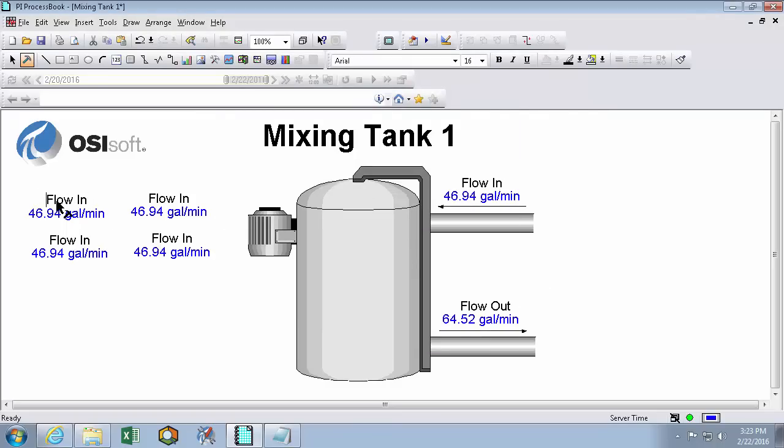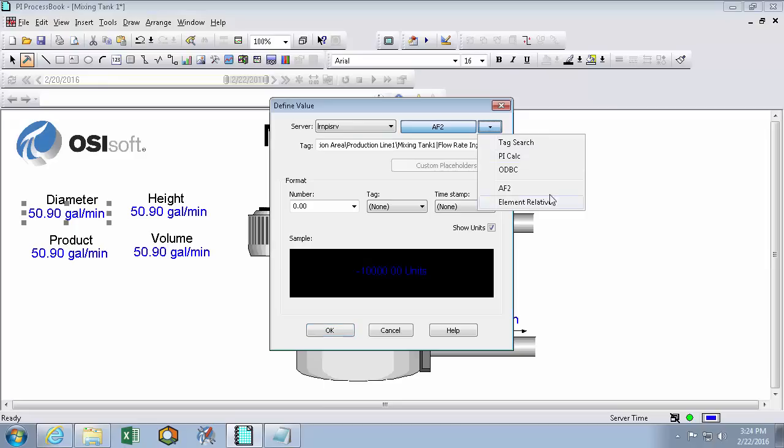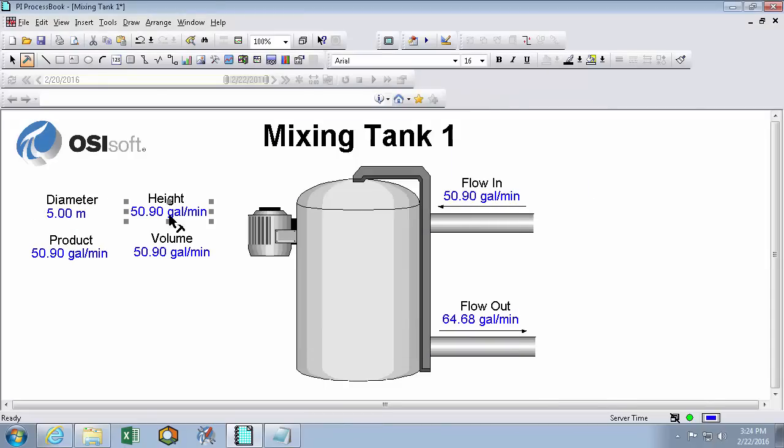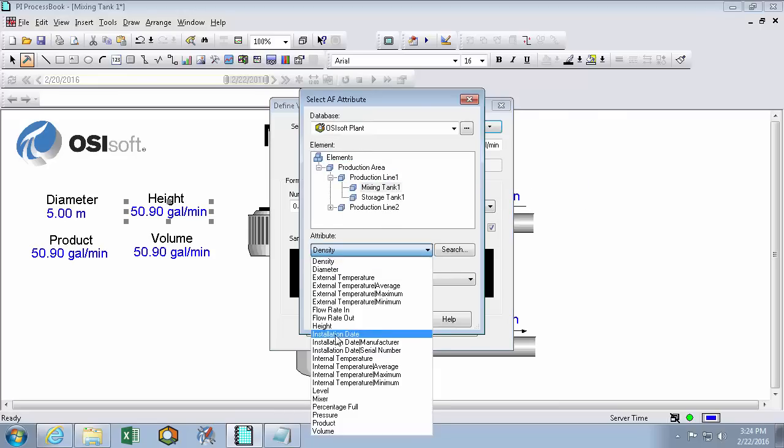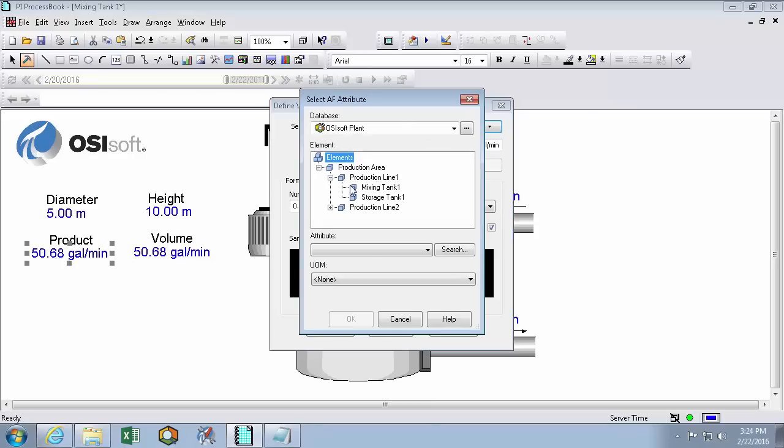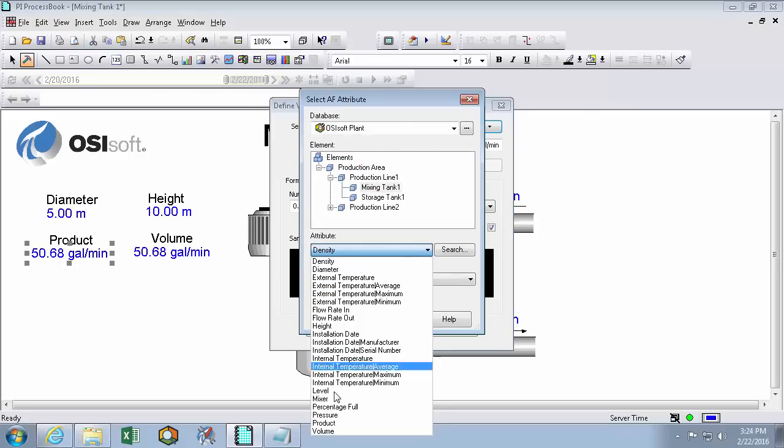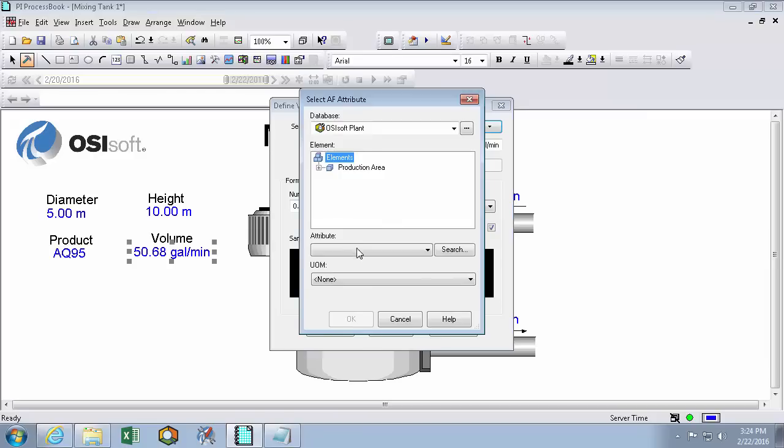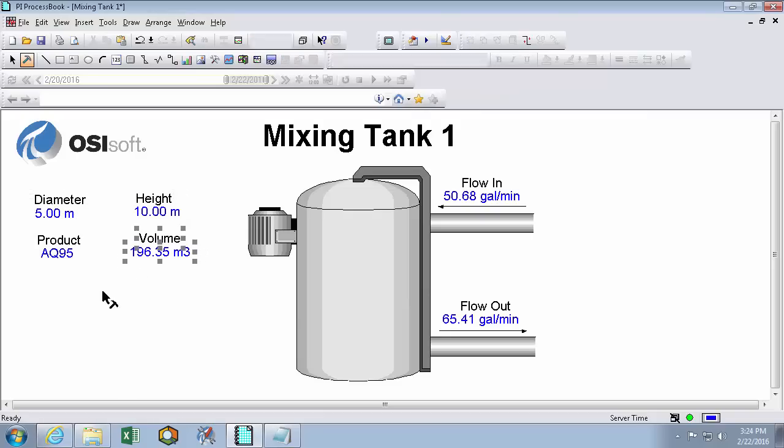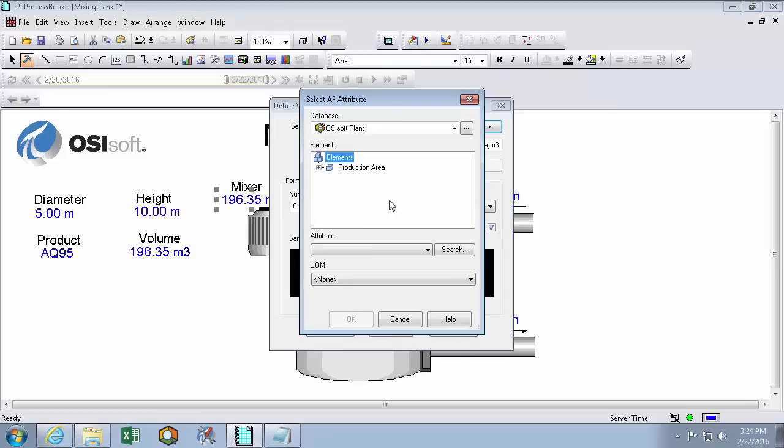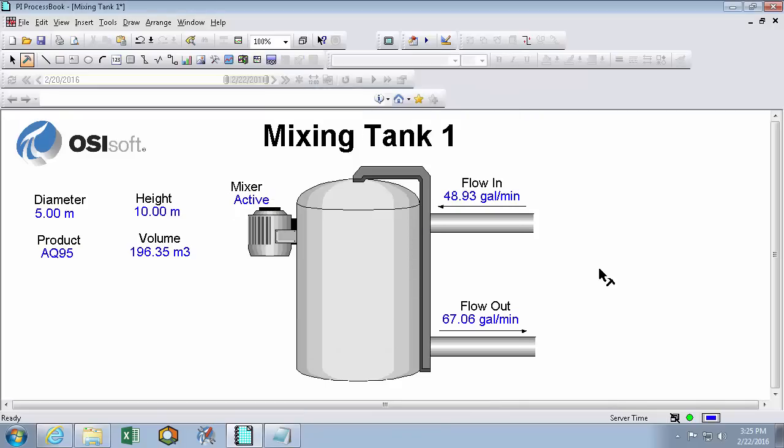And now we have some other properties like diameter, we have height, we have product, and we have volume. So these are also going to be different attributes of my mixing tank 1. So I'll quickly change them all. Height. Product. And volume. So there's my physical properties of my tank. And I actually forgot one. So we'll add the last mixer value. And of course that property is called mixer.